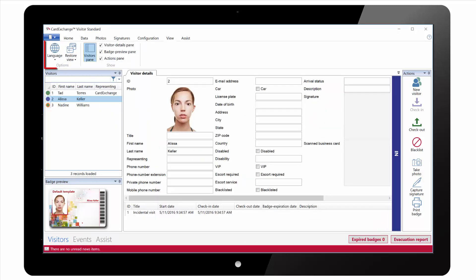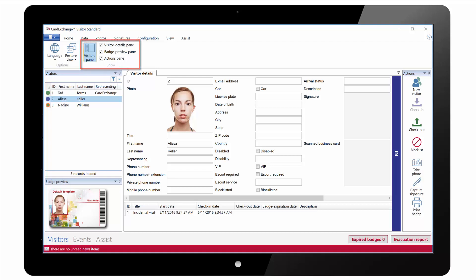Under the View tab we can choose the default language as well as restore the default view. And we can also change the layout by hiding any of the panes that we don't want to see.